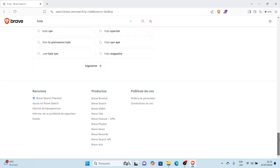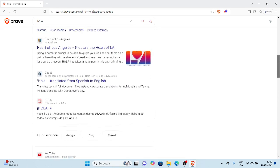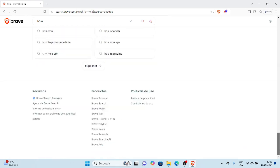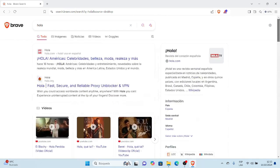No me muestra la ubicación de mi IP en modo público porque está configurado en modo predeterminado el buscador Brave. Entonces esa es la diferencia que nosotros podemos apreciar al cambiar al motor de búsqueda predeterminado de Brave.